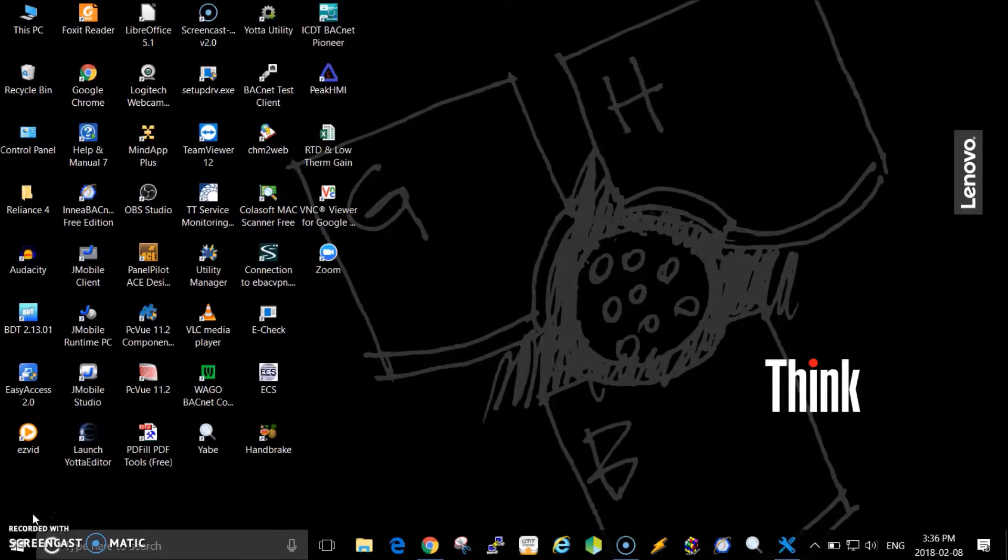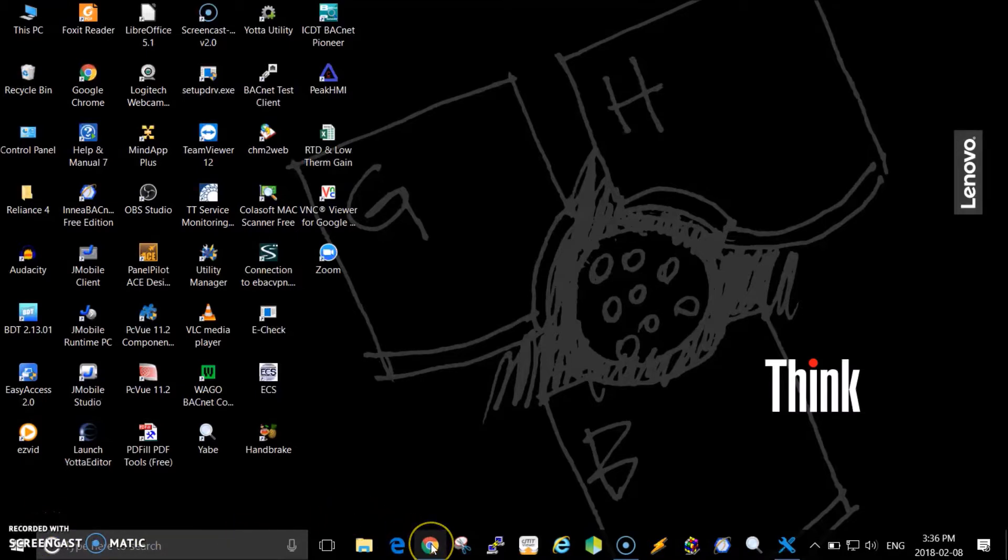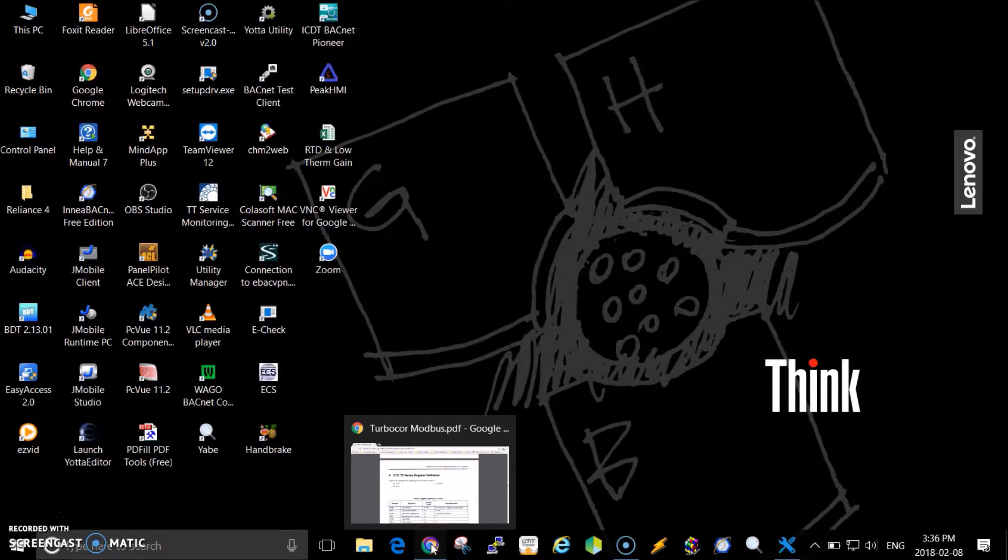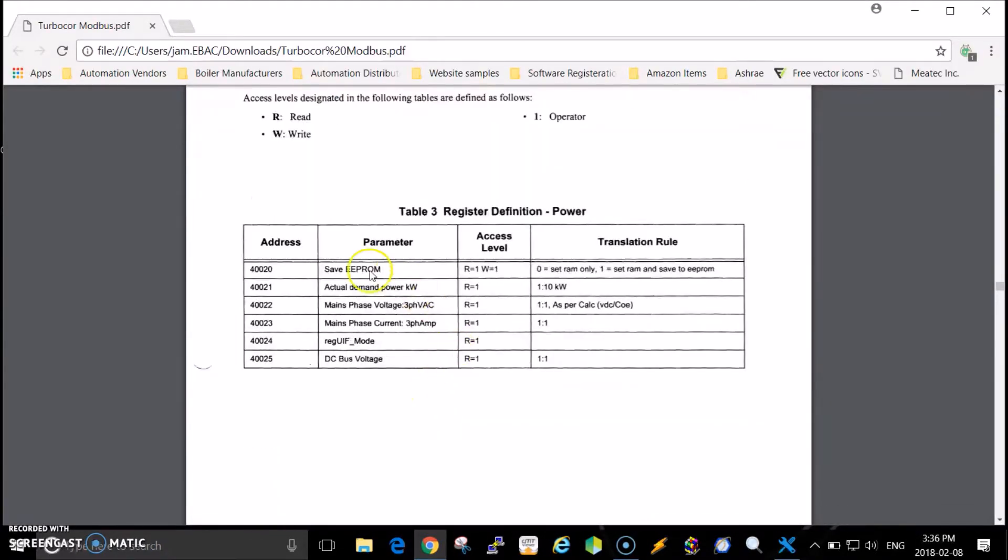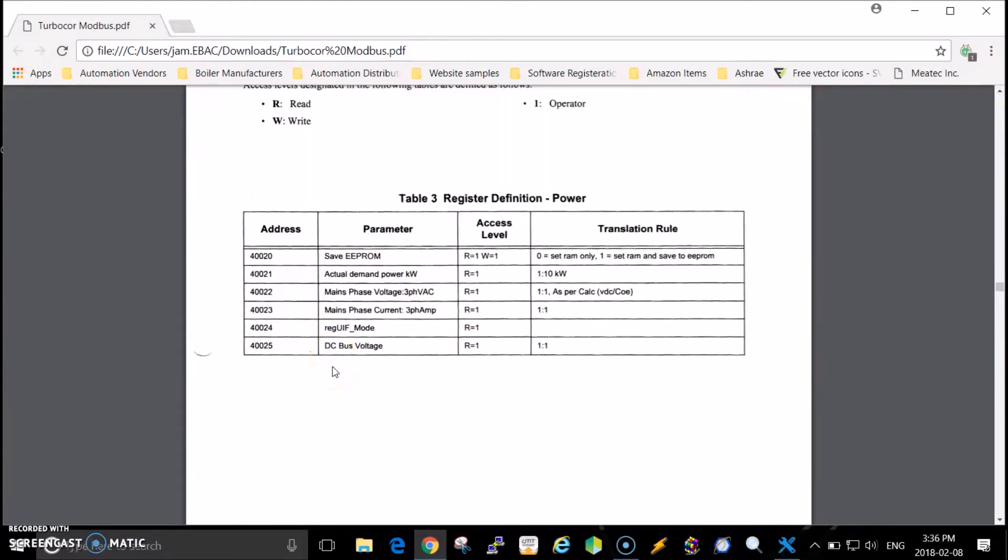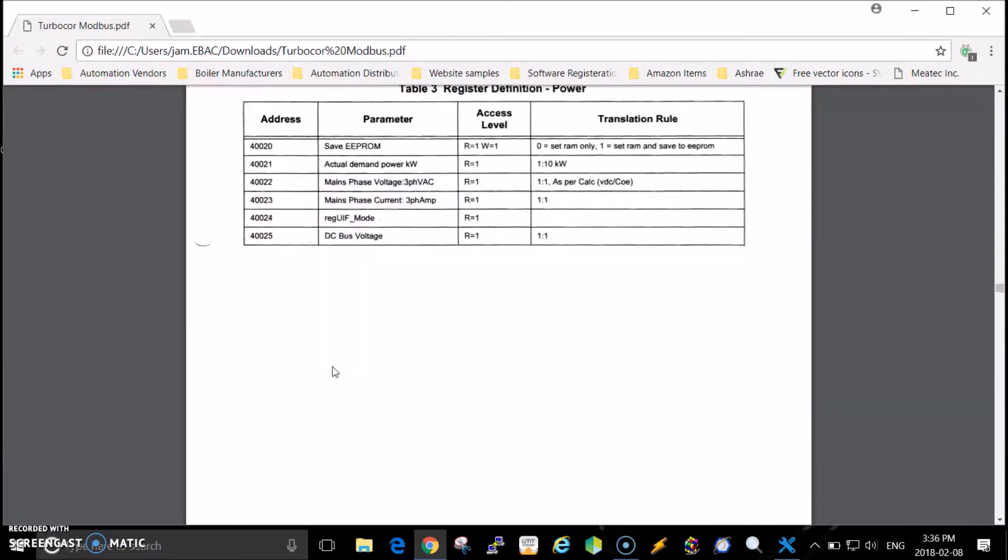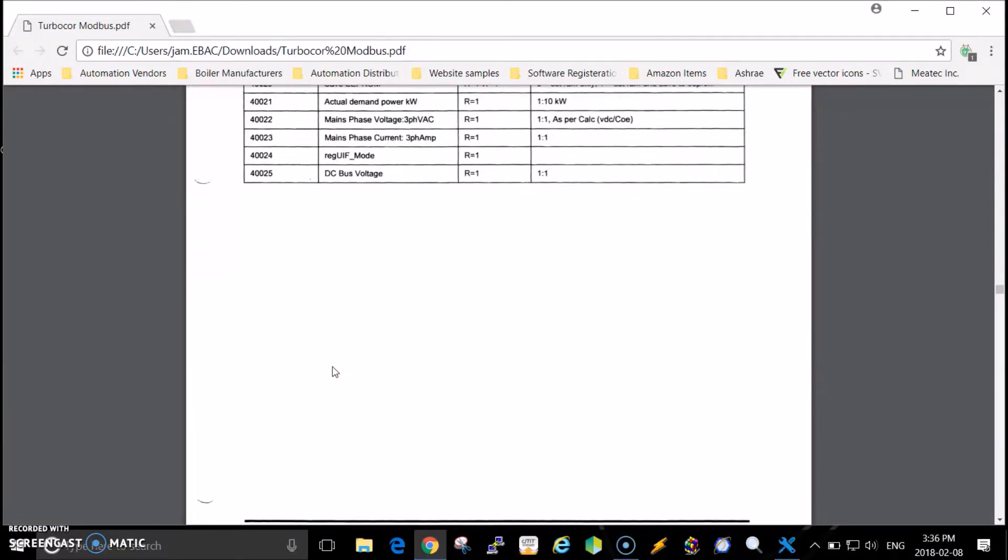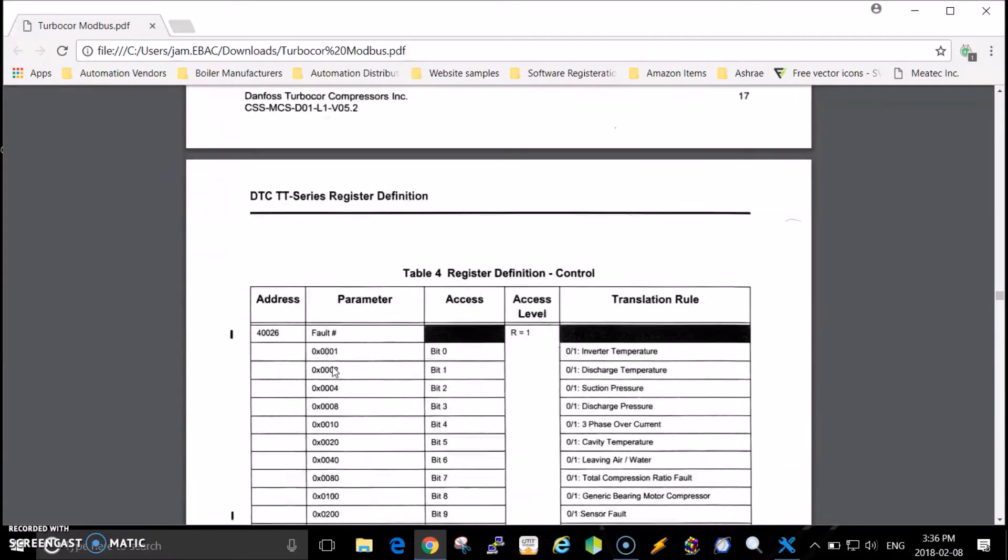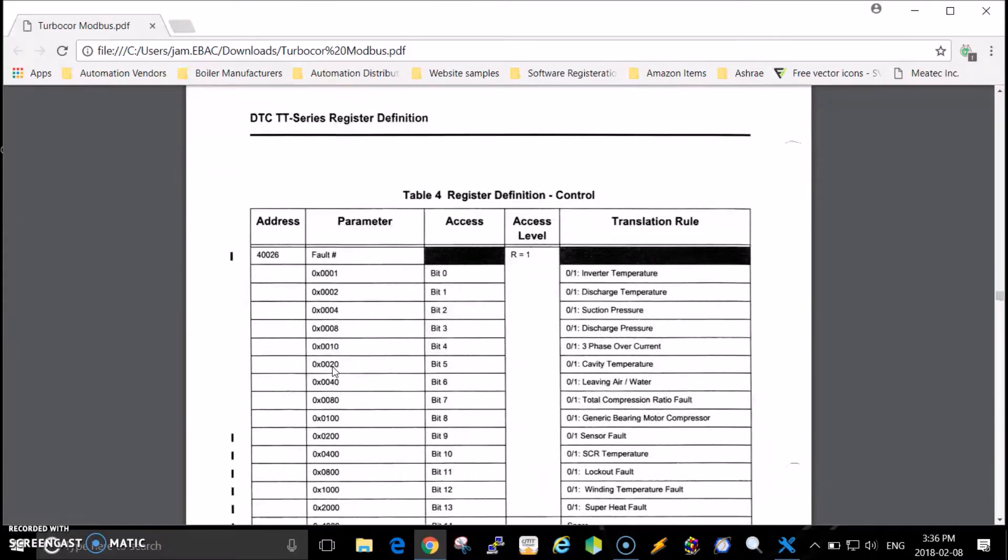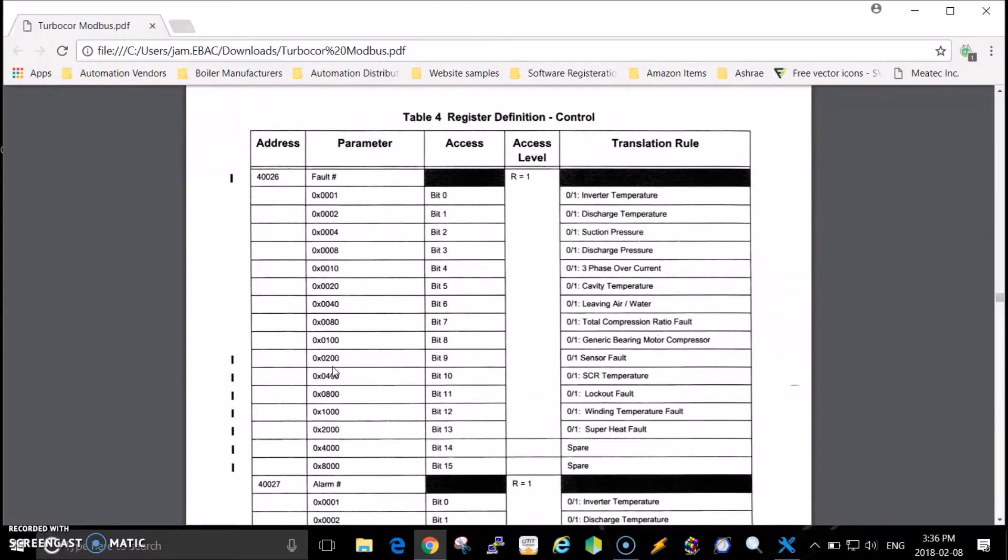The first thing I did was go on the internet and find the Modbus register list for the Danfoss TurboCore compressor. I found the documentation that describes the registers. The client is only interested in looking at a few of the registers right now, so I'll just cover some of them quickly.